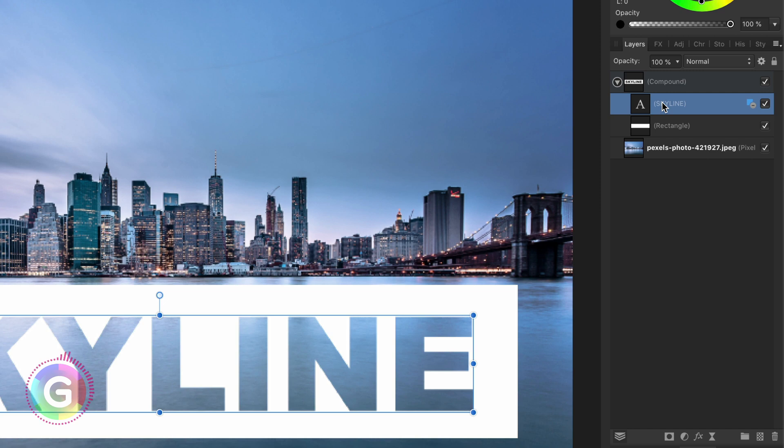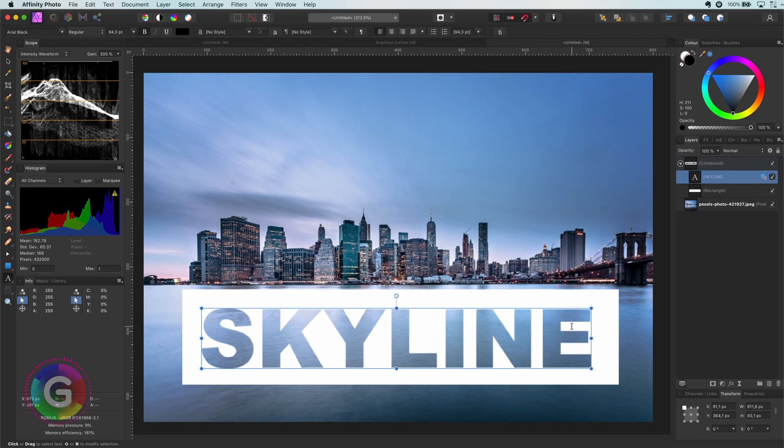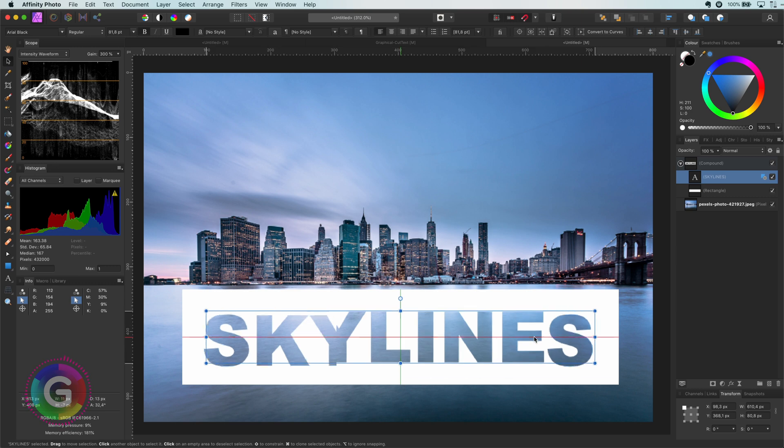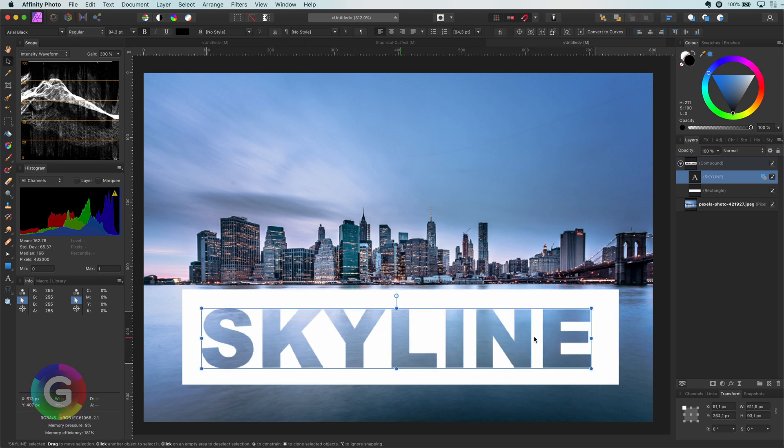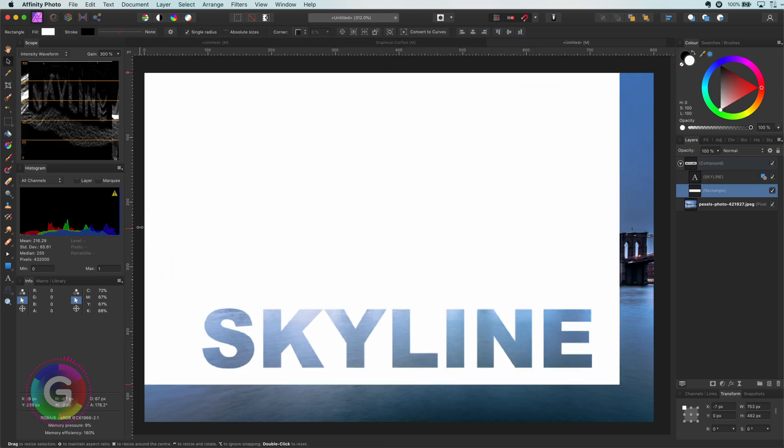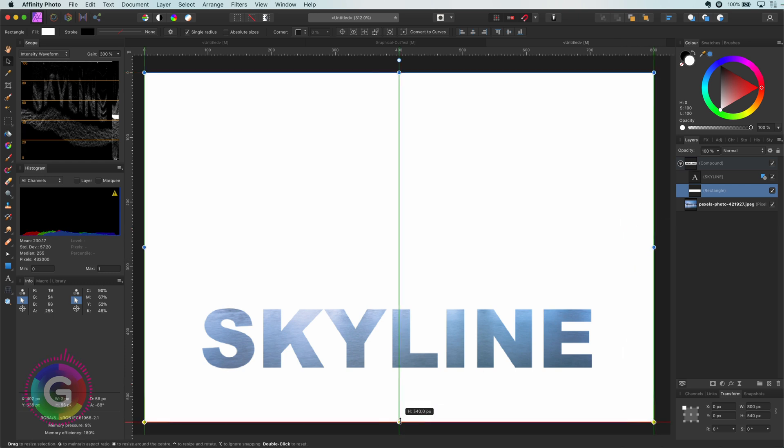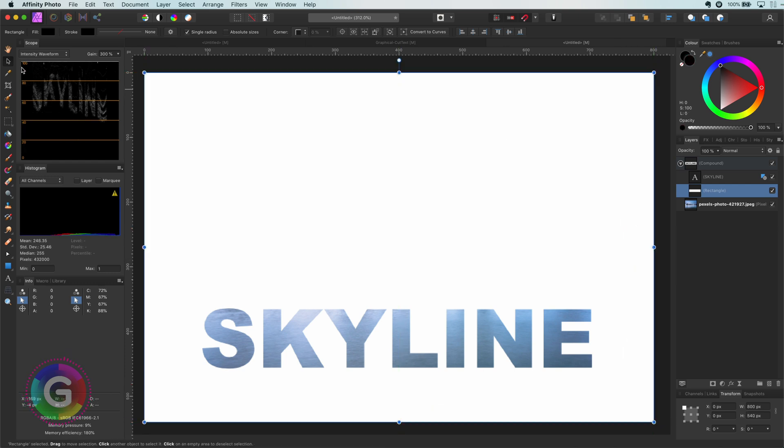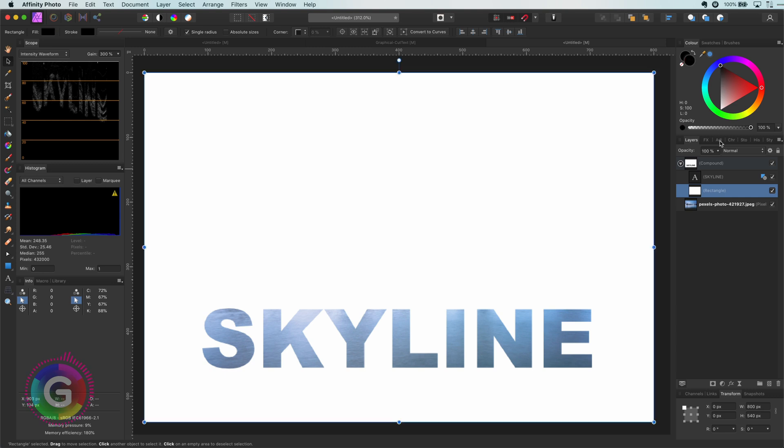The biggest advantage of this method is that the curves in the compound can be modified. For example I can still change the text. Or I can change the size of the rectangle. One thing to keep in mind with compound layers is that this is a new object and does not behave like a group. The child layers in this case the text and the rectangle define how it's made up.